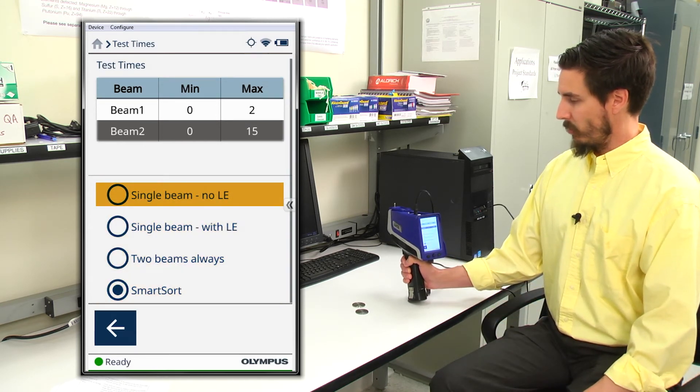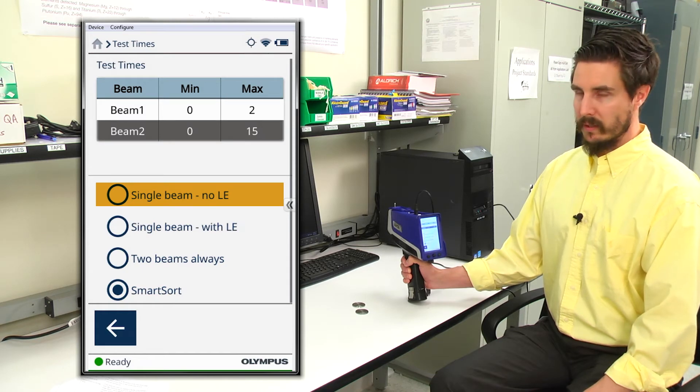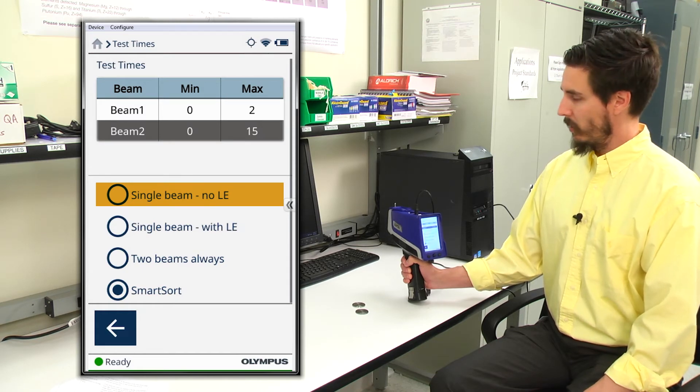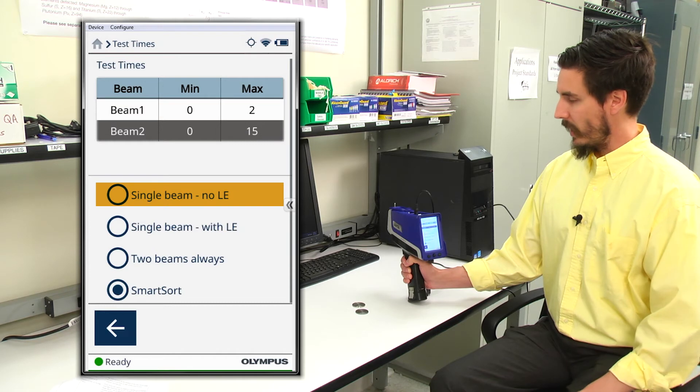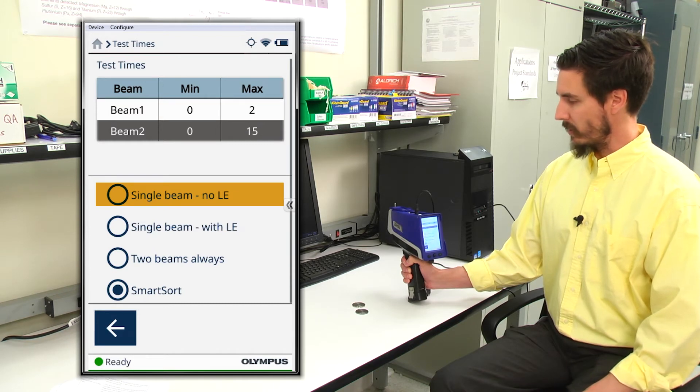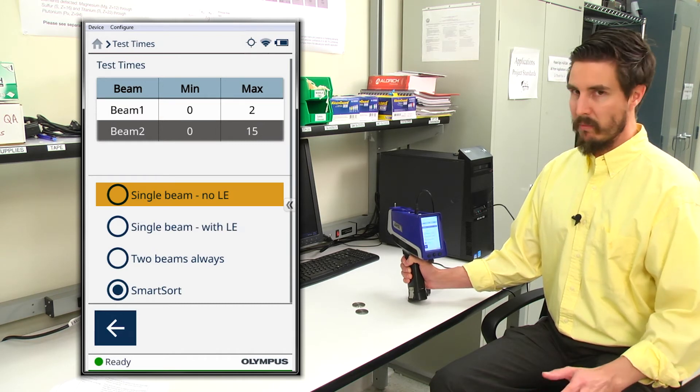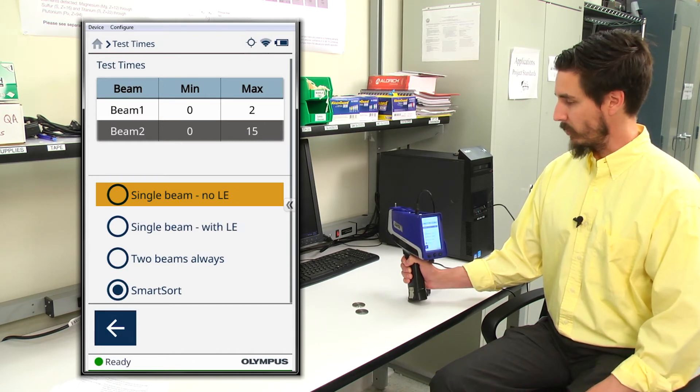Single beam with no LE is primarily used with our weld mask attachment. But if you know that your alloy does not have any LE information contained in it, it might be a valuable selection for you.